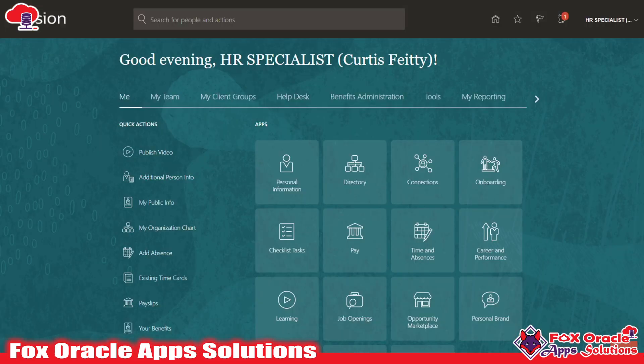Here you can see this is our generic Fusion application interface, where whenever we are going to get access we simply get that kind of look — the basic Fusion themes.